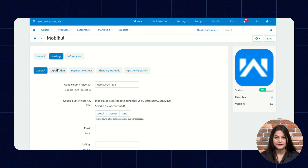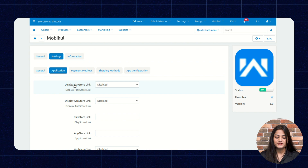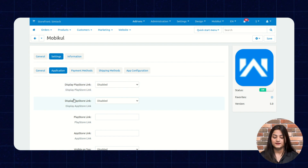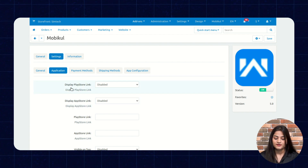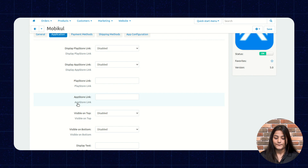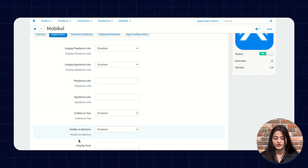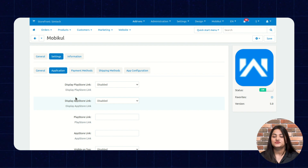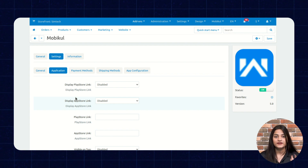The next option is Application. From Application, you can manage the enabling or disabling of app store links. Like Display Play Store Link, Display App Store Link, Play Store Link, App Store Link, visible on top, visible on bottom, and display text. From here you can manage the application links — enabling or disabling them.